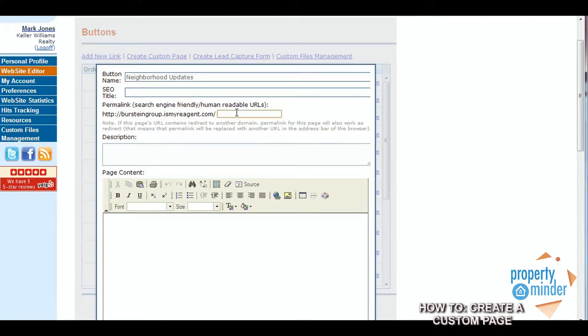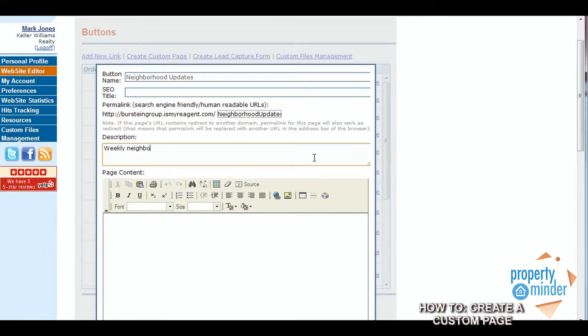The first line is for the title of the page and the name of the link you want to show on your home page. If you wish you can add a separate SEO title that will show up on search engine results. Next add a description that you will see for your page on your buttons menu.